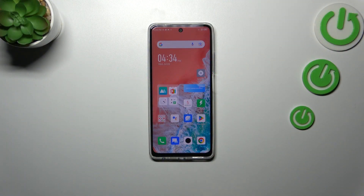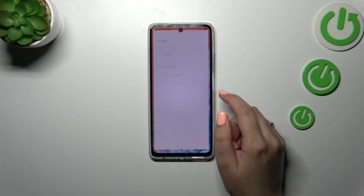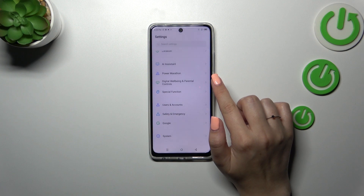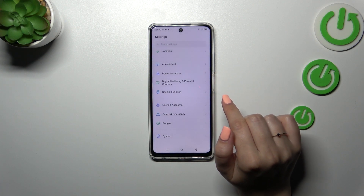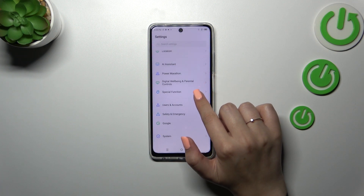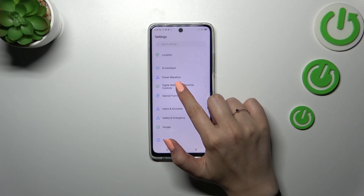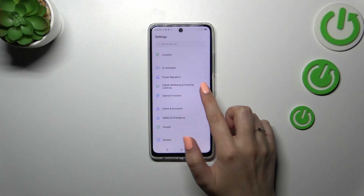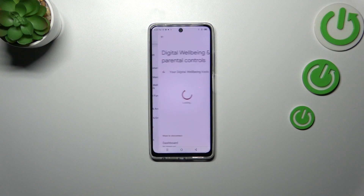First of all, let's enter the Settings, and here we have to scroll down to the very bottom to find Digital Wellbeing and Parental Controls.